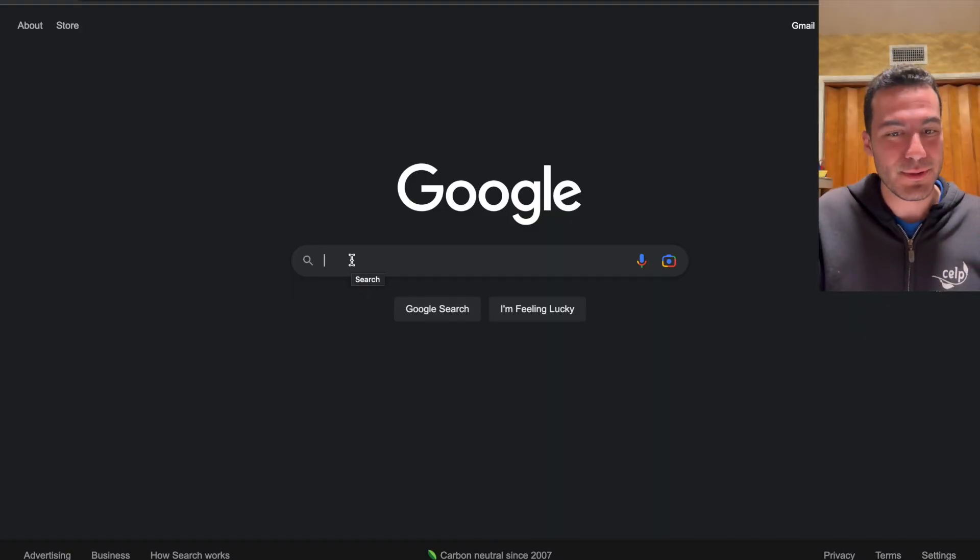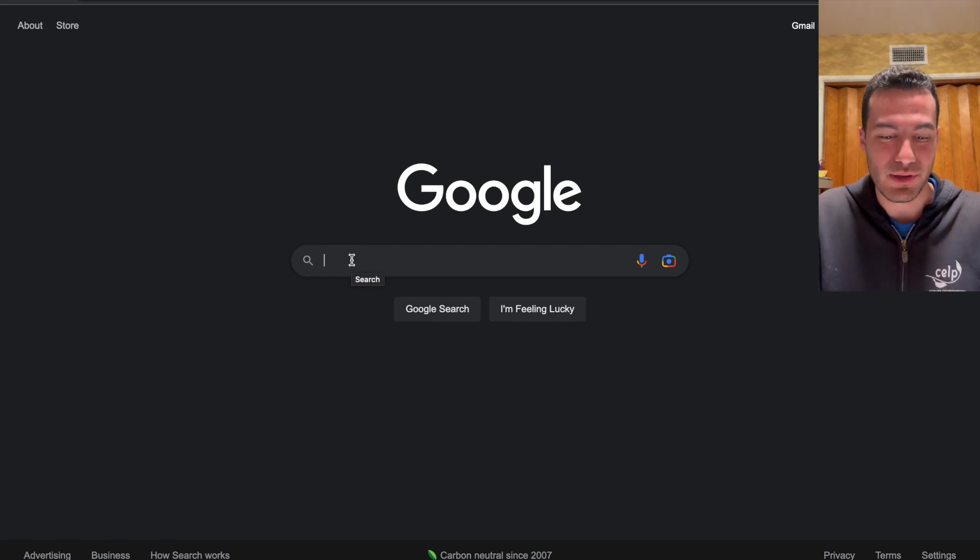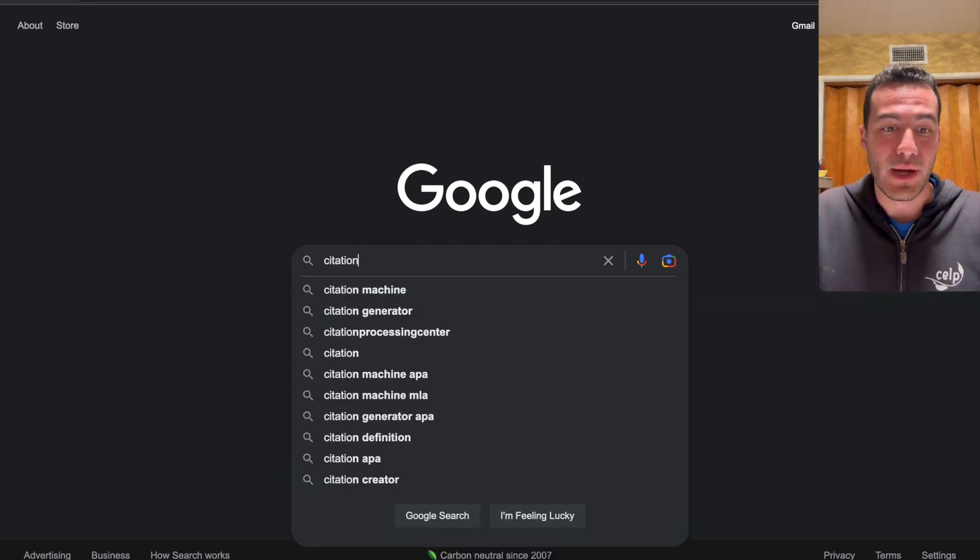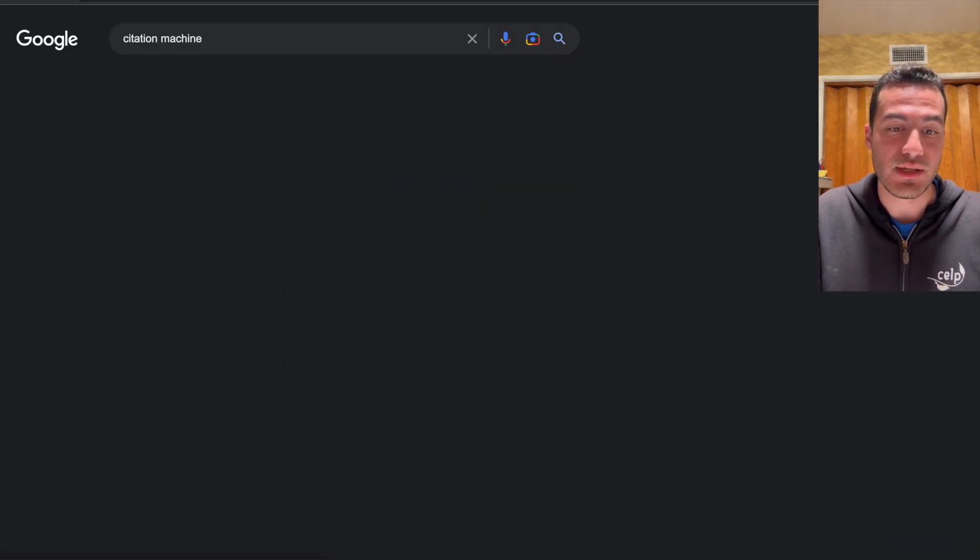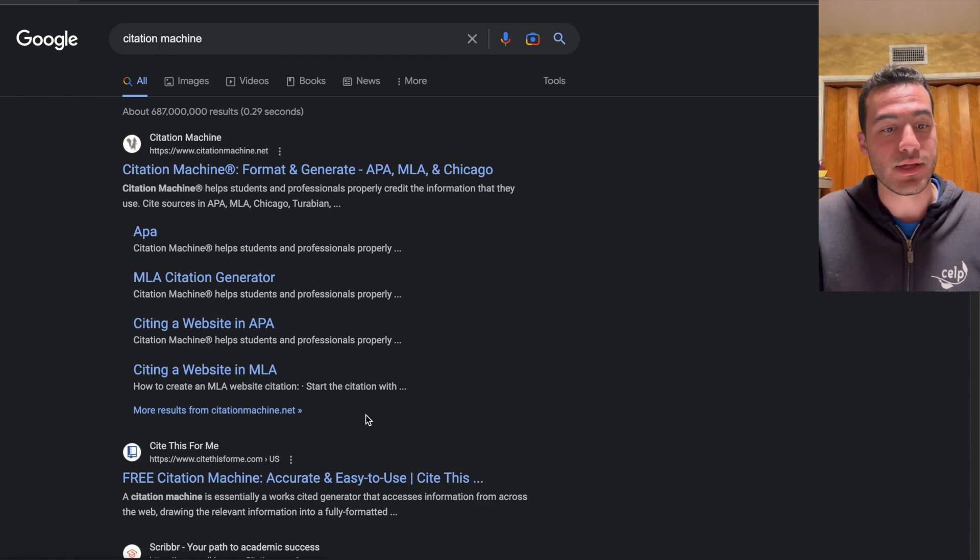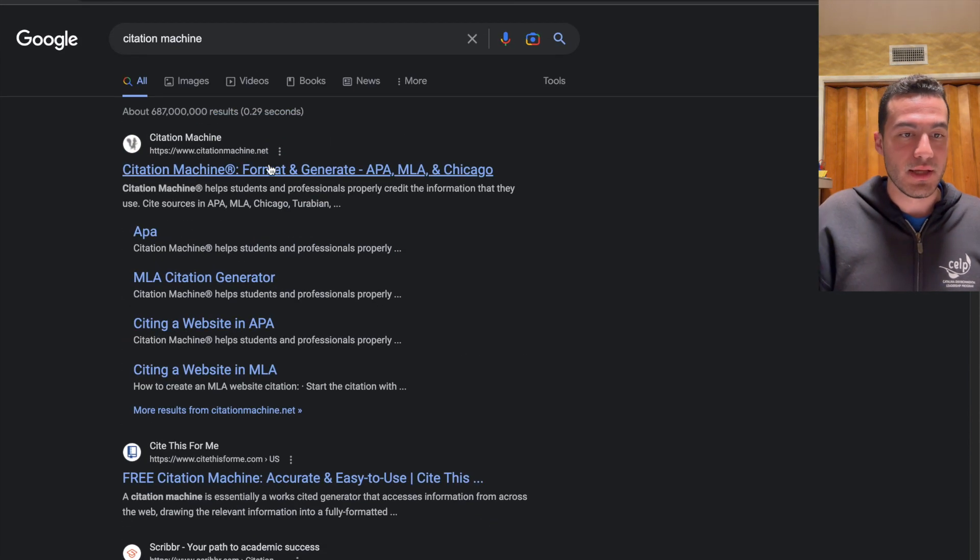So without further ado, let's get into it. Typically I'm going to show you the way I used to cite my resources. I used to go on Citation Machine, and not saying that Citation Machine is bad, but it wouldn't be as efficient.